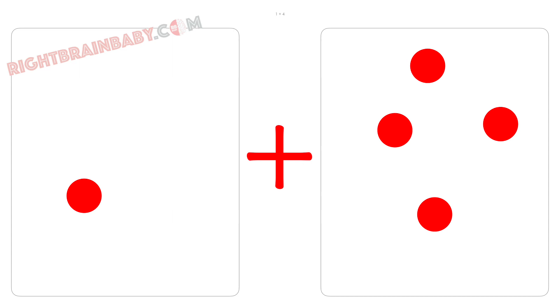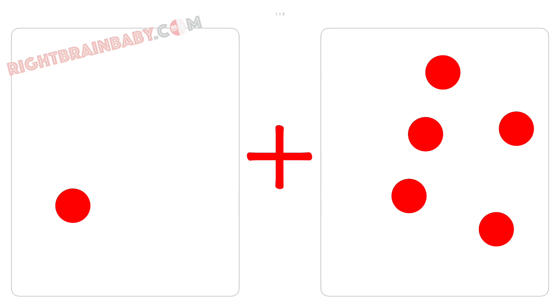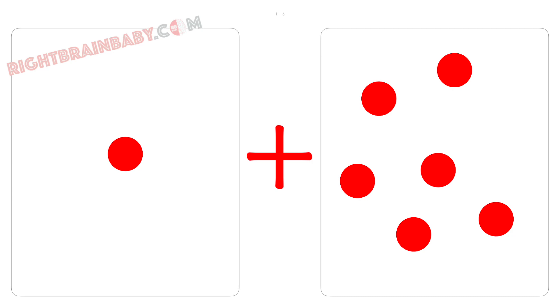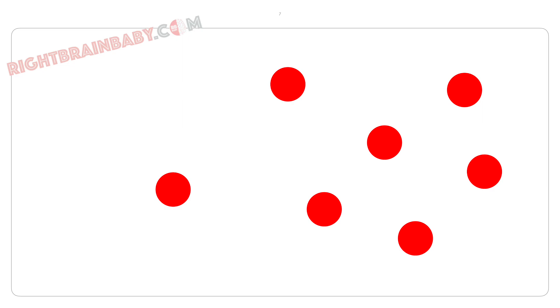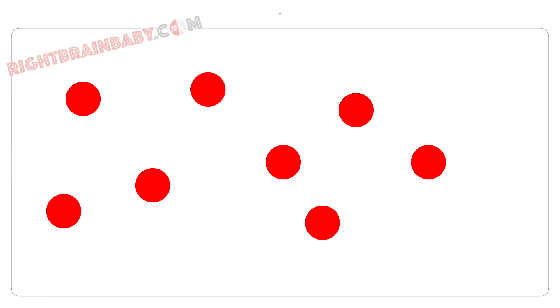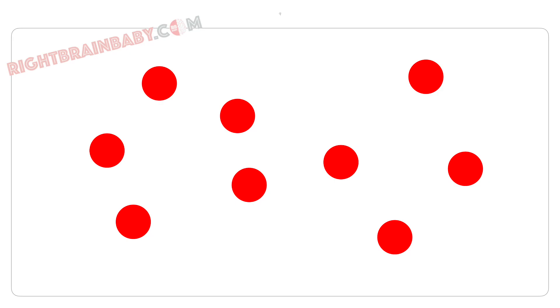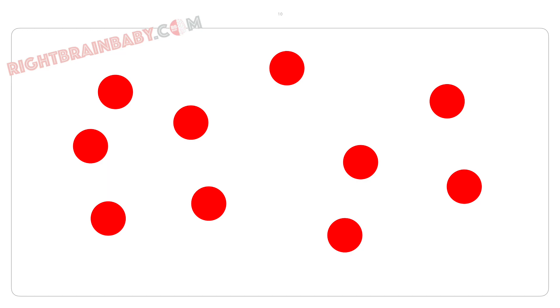1 plus 5 is 6, 1 plus 6 is 7, 1 plus 7 is 8, 1 plus 8 is 9, 1 plus 9 is 10, 1 plus 10 is 11.